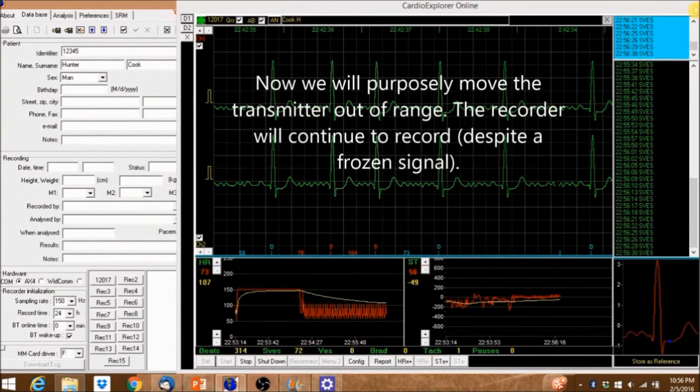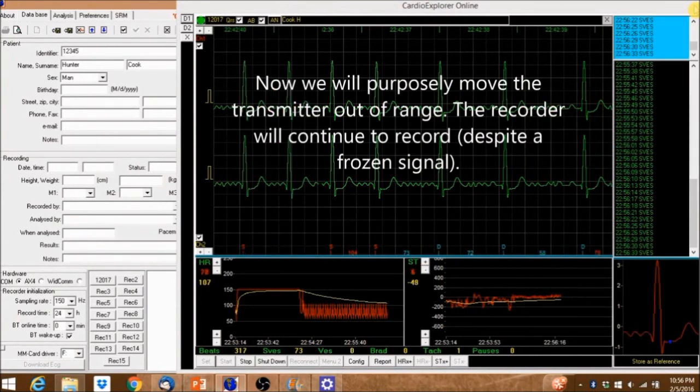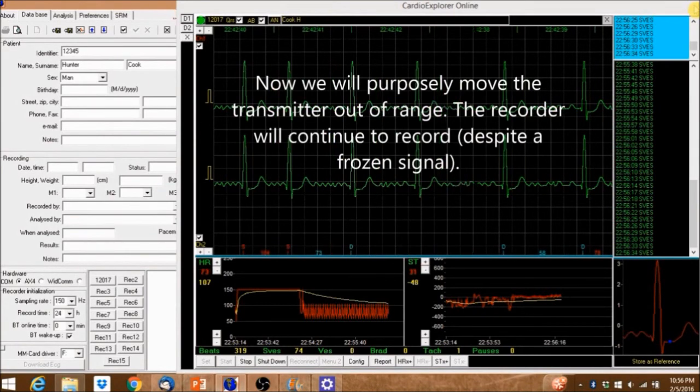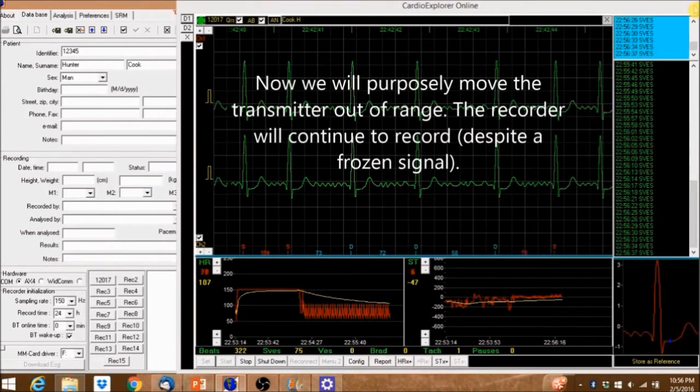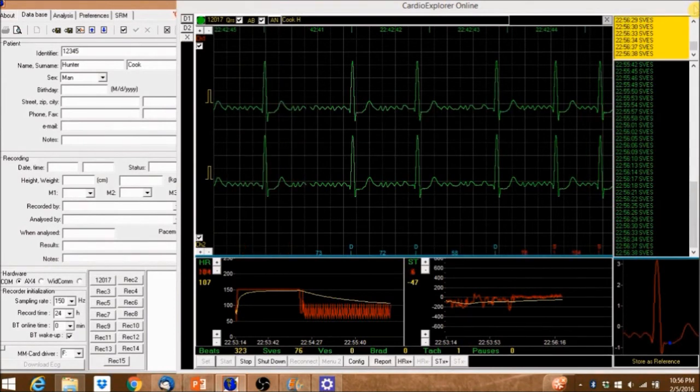Now we will purposely move the transmitter out of range. The recorder will continue to record despite a frozen signal.